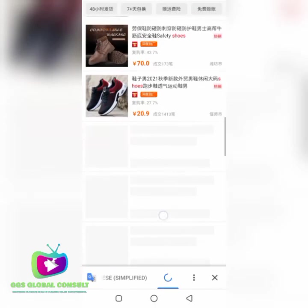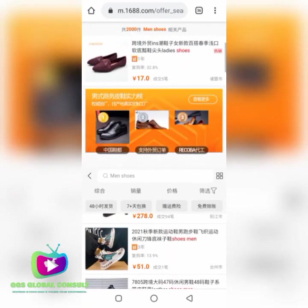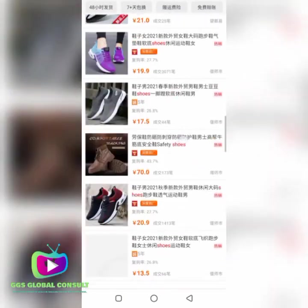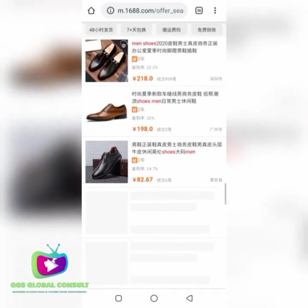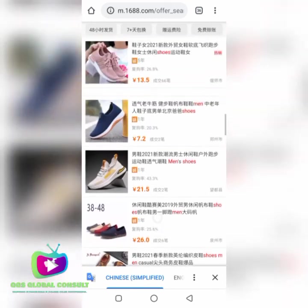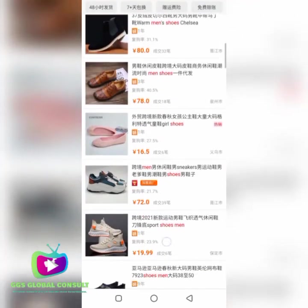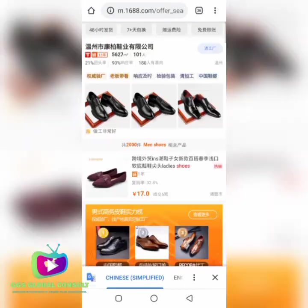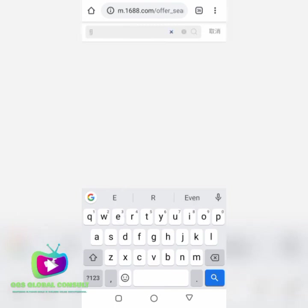This is how you can register an easy 1688 account. The next video I'll show you is how to register as a direct buyer so you can buy directly and communicate with Chinese suppliers. This video shows how you can create an easy account without filling in too many details, so you can search freely. I can search for shoes, necklaces, bags — I'm not restricted in any way.